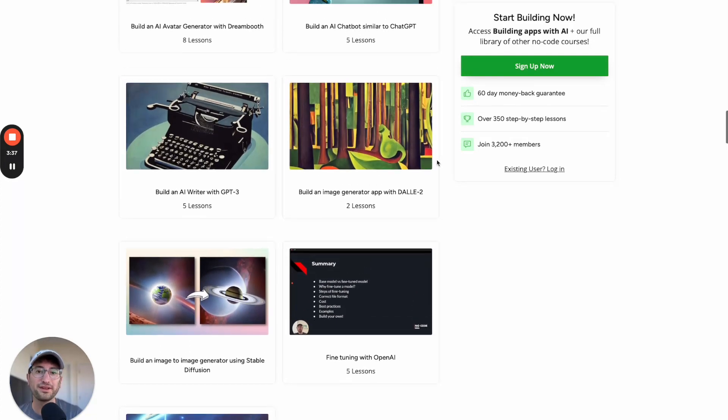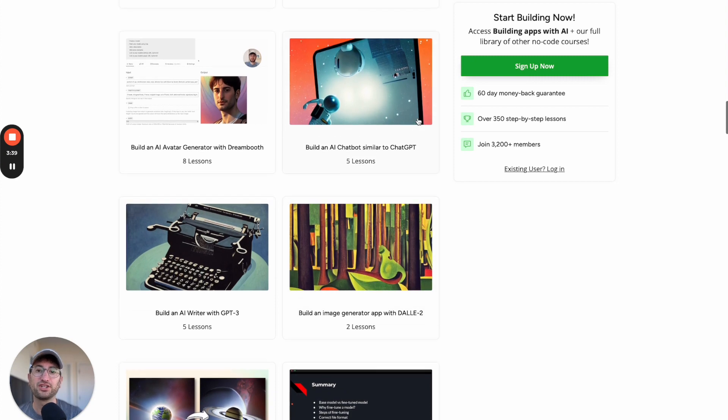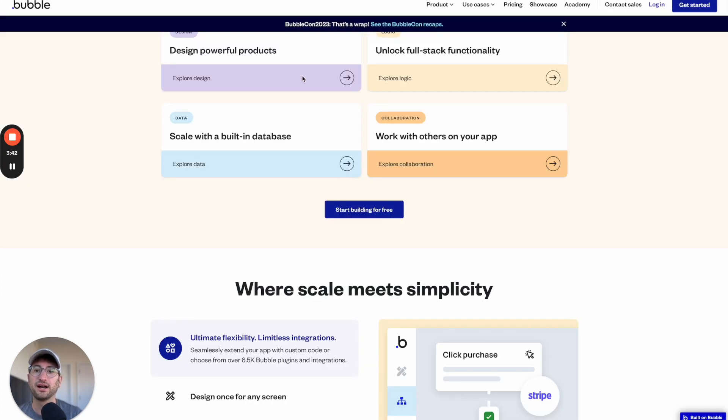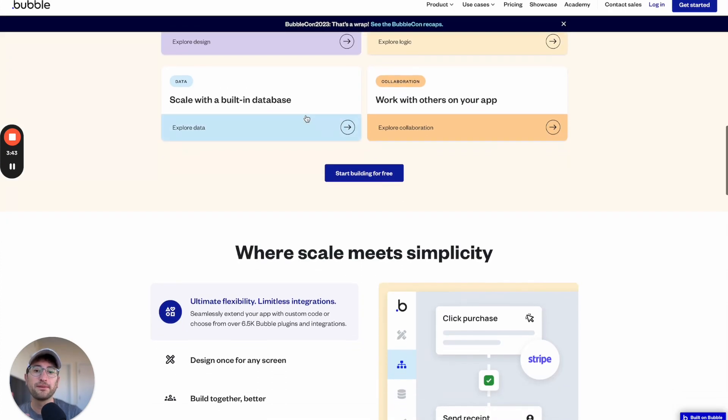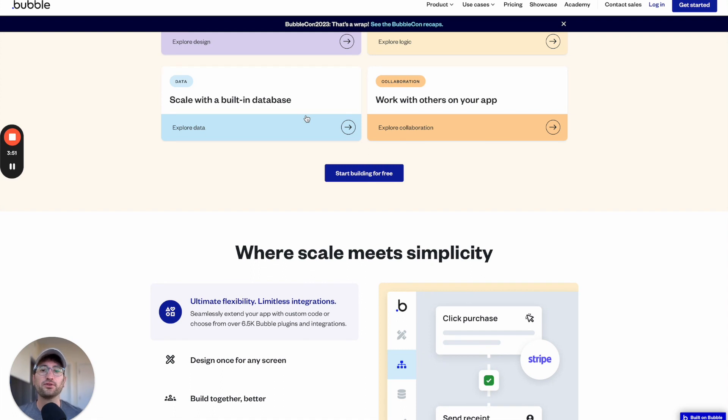So if you want to go deeper, definitely check out the link in the bio and go to this course. But just know that Bubble is the no-code tool that I would recommend for a lot of use cases that are a little bit more complex, where you really want to build a full custom solution using AI APIs.